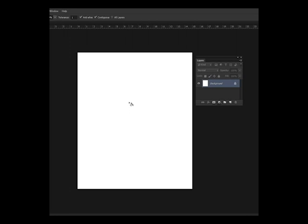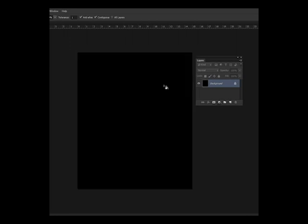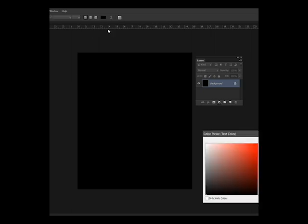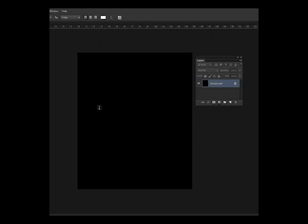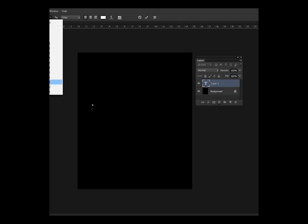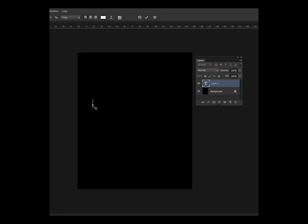I will just have to set up the canvas and use a black background. We will be using a bold font for this one, and let's just use the word motorcycle.